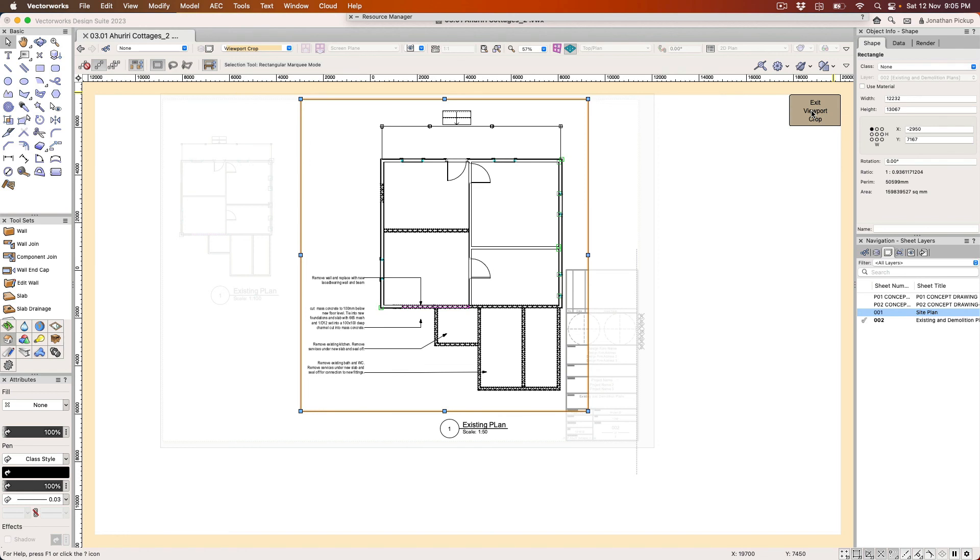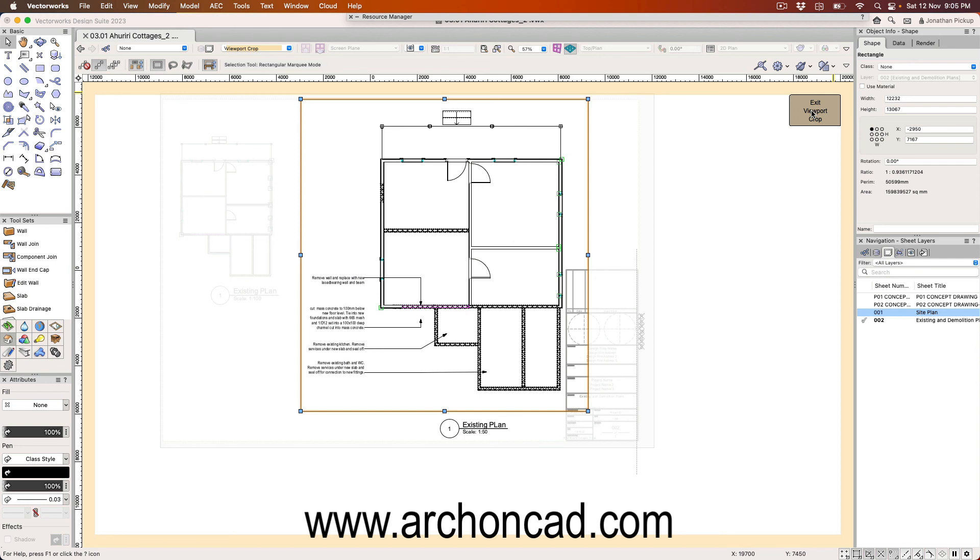I hope you enjoyed that movie. Now that's really only a small part of what we could do with viewports and floor plans. There's so much more that I want to teach you. And if you'd like to learn more, visit my website www.archoncad.com. You'll find a huge range of resources there so that you can learn to be more effective and have more fun with Vectorworks.